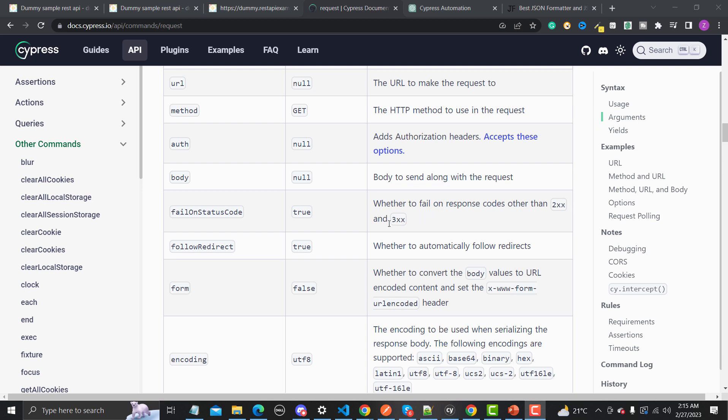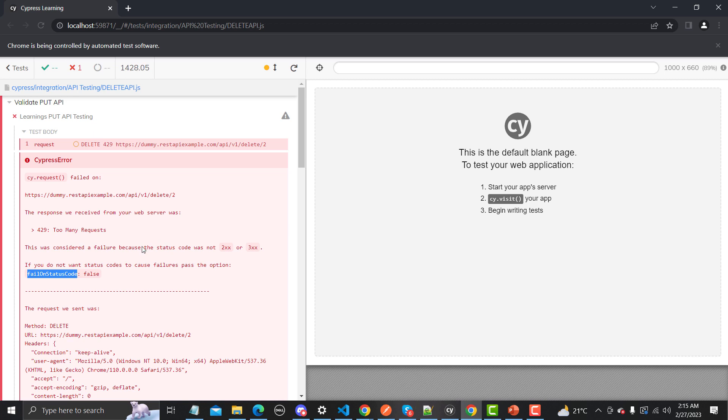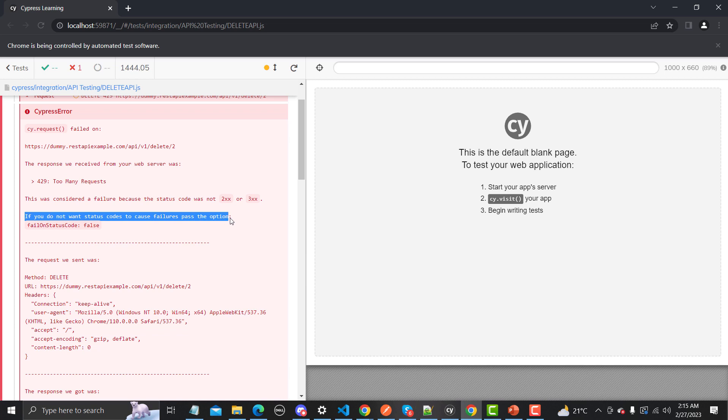But this is something which we need to change in order to test our different scenarios. Before we proceed with scenarios, let me open the test runner and show you some error here. This is an error and this error is basically 429 Too Many Requests. In this case our API is getting failed. If we scroll down here, it suggests that if you do not want a status code to cause failure, pass this option as false.